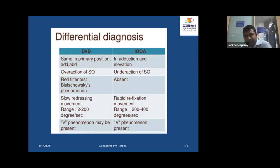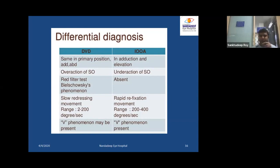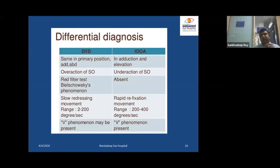V-phenomenon means when the amount of squint in primary position and up-gaze are different. There should be a minimum 15 prism diopter difference between down-gaze and up-gaze to be classified as V-phenomenon. In inferior oblique overaction, V-phenomenon will definitely be present, but in DVD it will not.